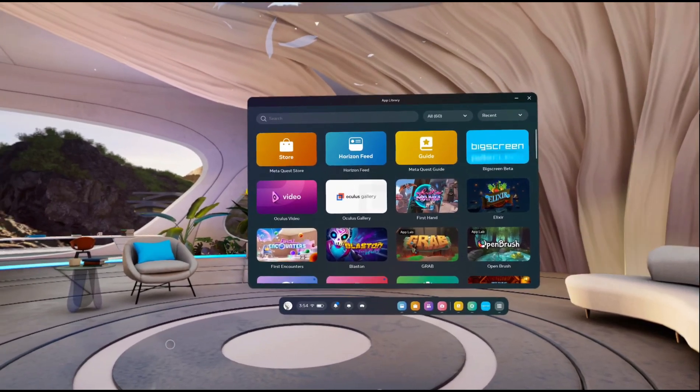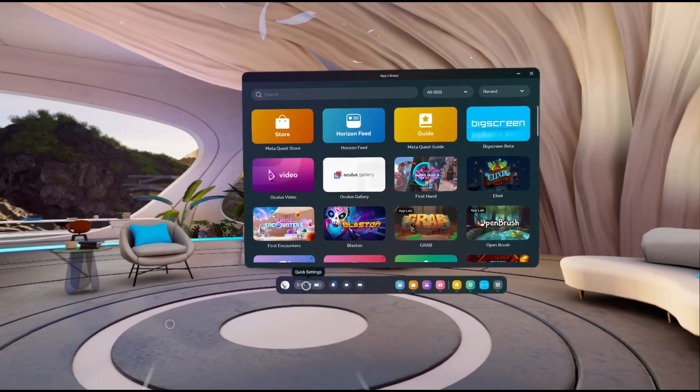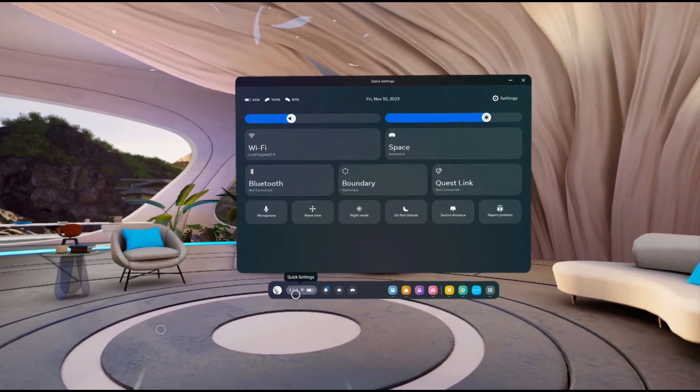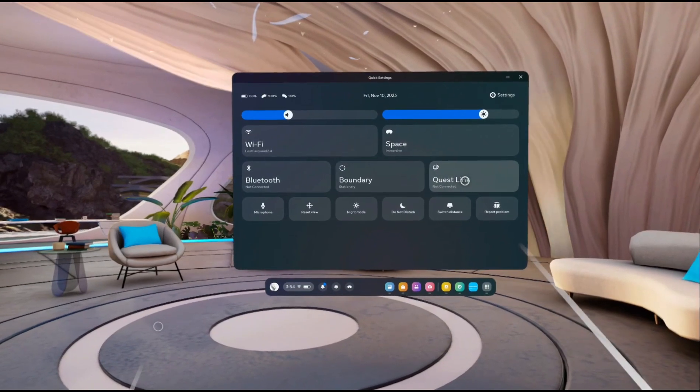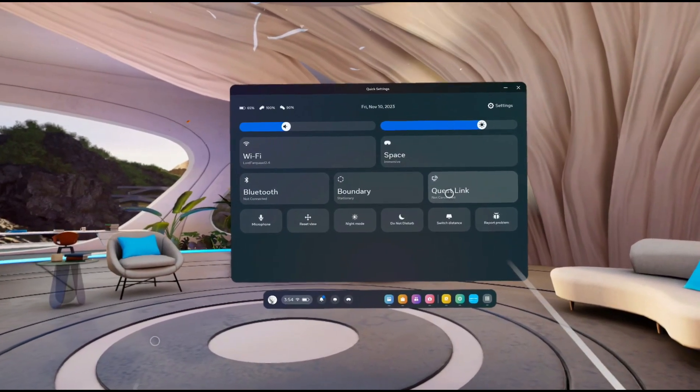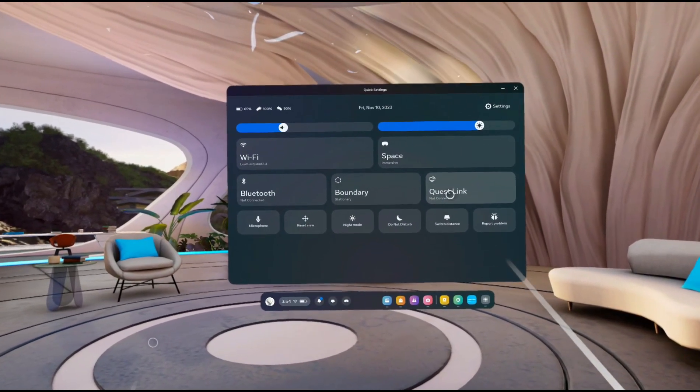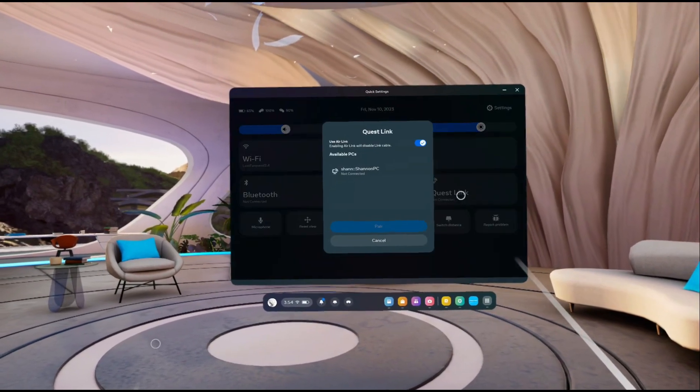Now from here, you're going to go down to your settings in the bottom left hand corner, so click settings, tap on that. Then we're going to go to Quest Link, and you need the Wi-Fi to be connected on the same Wi-Fi as your current computer. Click on this.